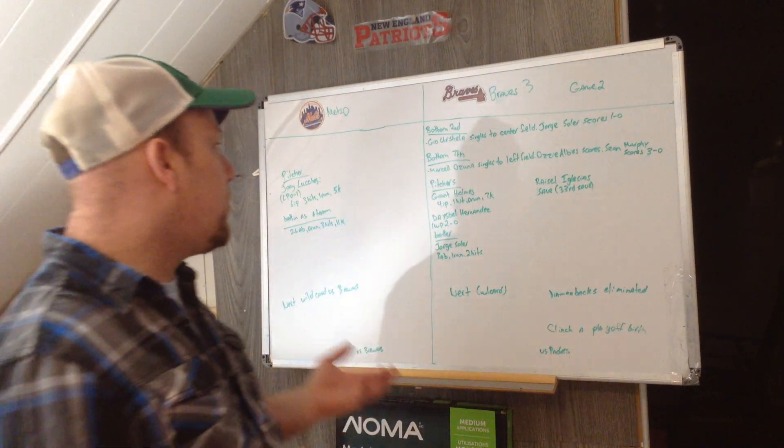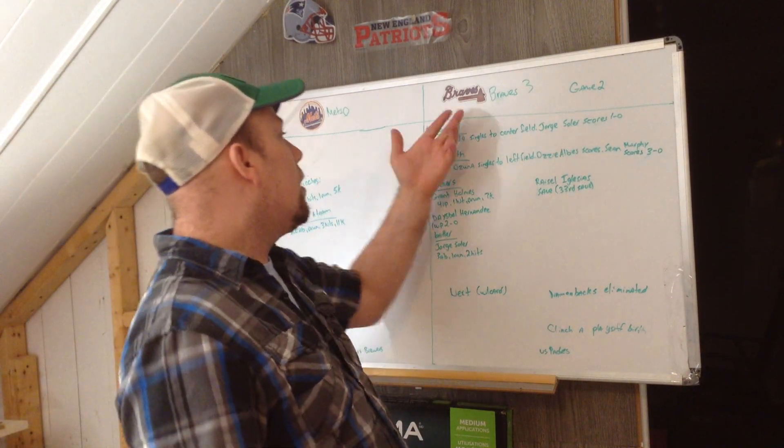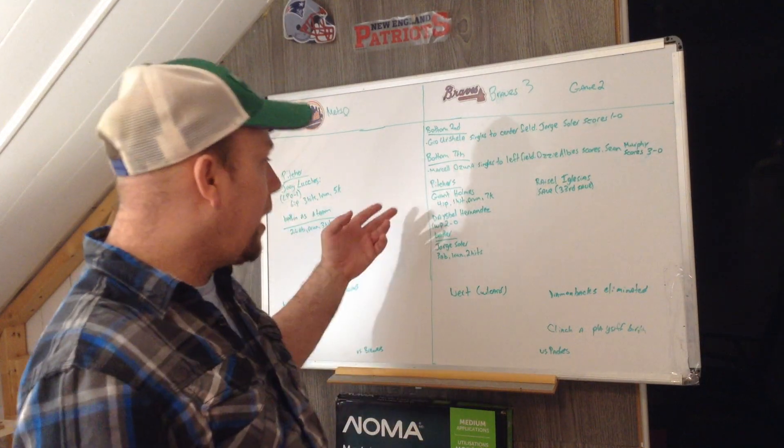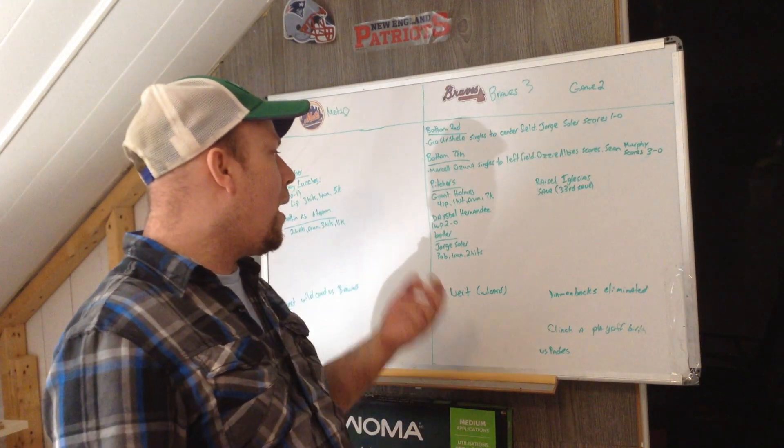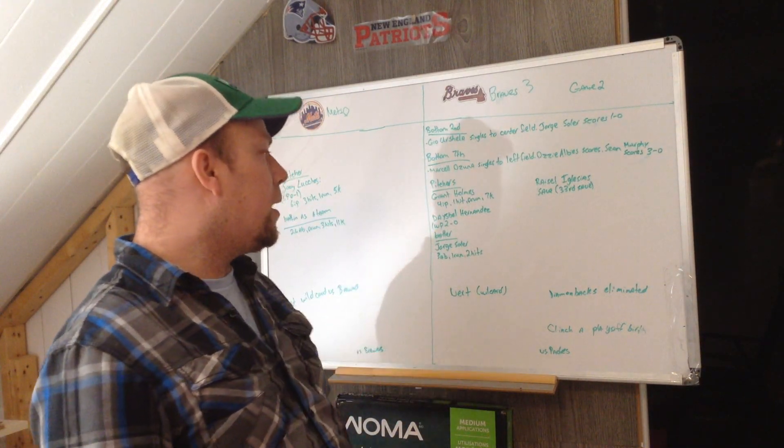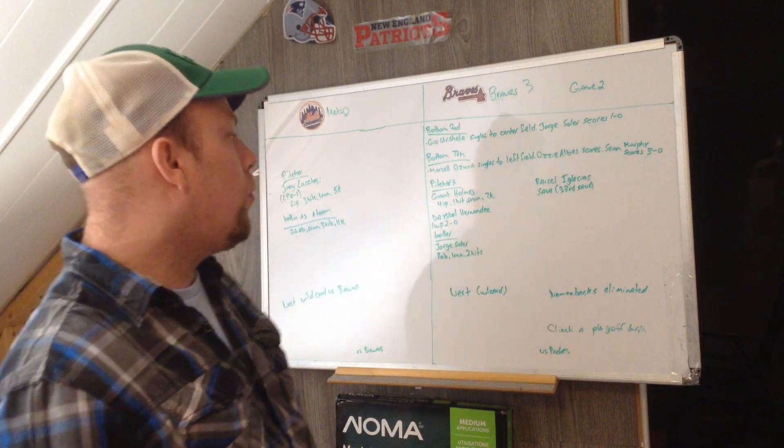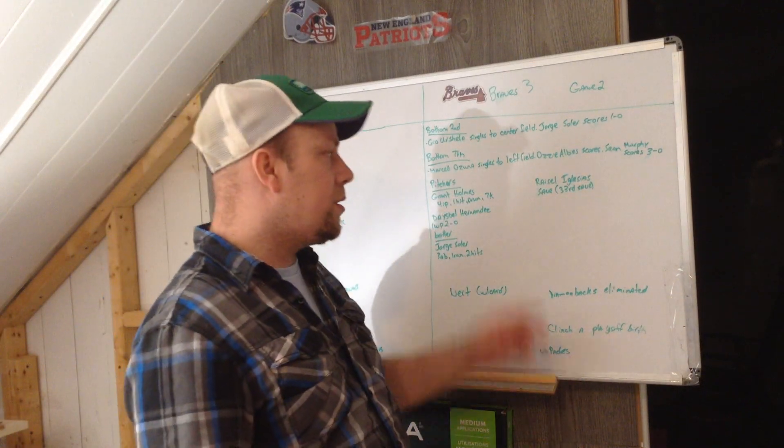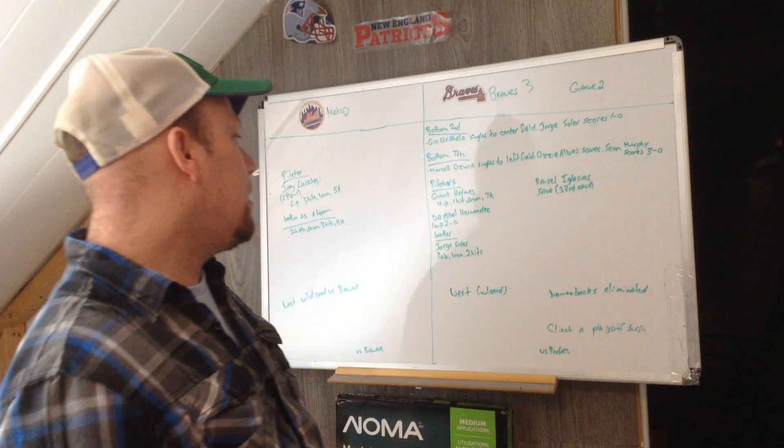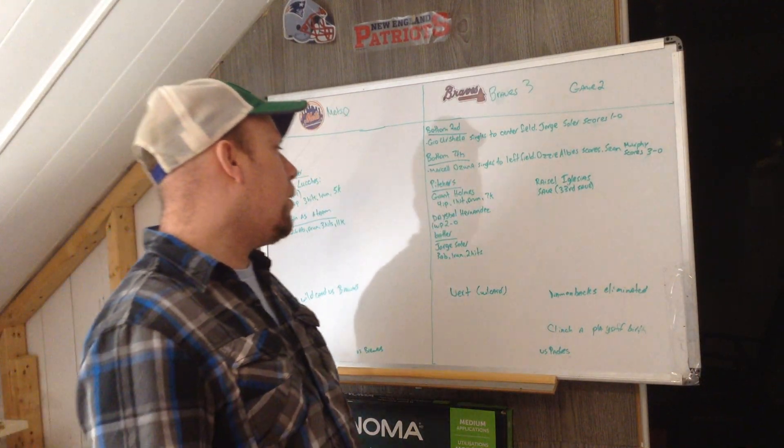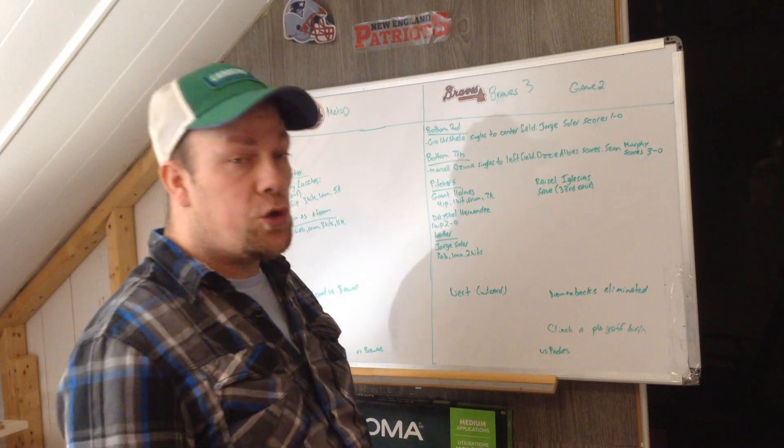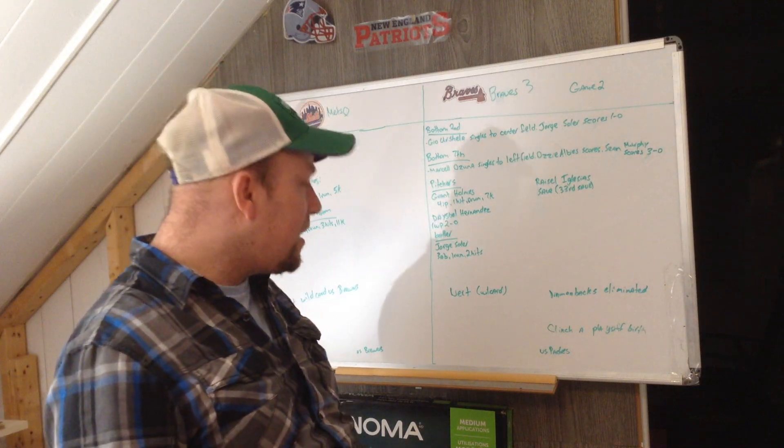For the Braves, pitcher Grant Holmes started the game. Four innings of play, one hit, zero runs, seven strikeouts. Raisel Hernandez is the winning pitcher, he's 2-0 on the season. Raisel Iglesias gets the save, that is his 33rd save of the season.